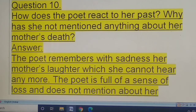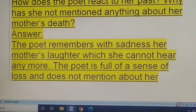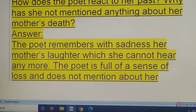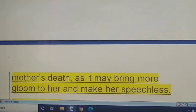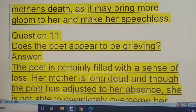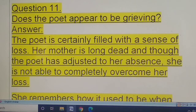Question ten: how does the poet react to her past, and why has she not mentioned anything about her mother's death? The poet remembers with sadness her mother's laughter, which she cannot hear anymore because the mother is dead. The poet is full of a sense of loss and does not mention her mother's death as it may bring more gloom and more pain to her — that is why it makes her speechless.